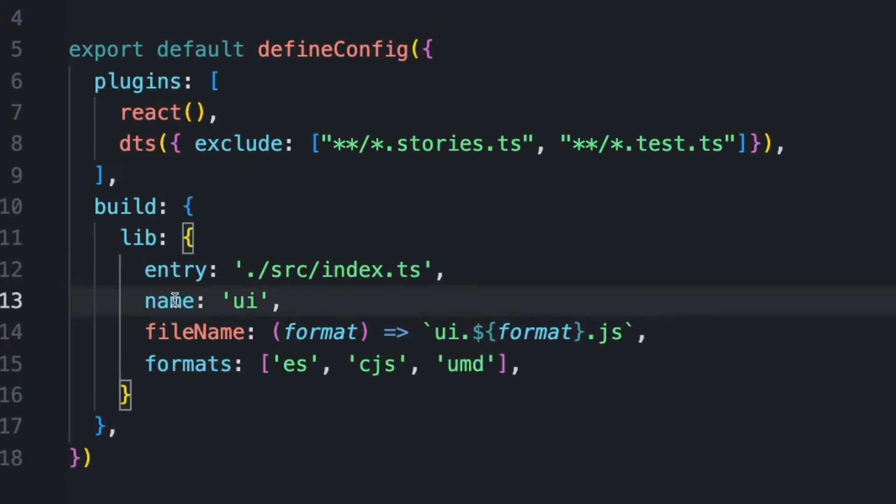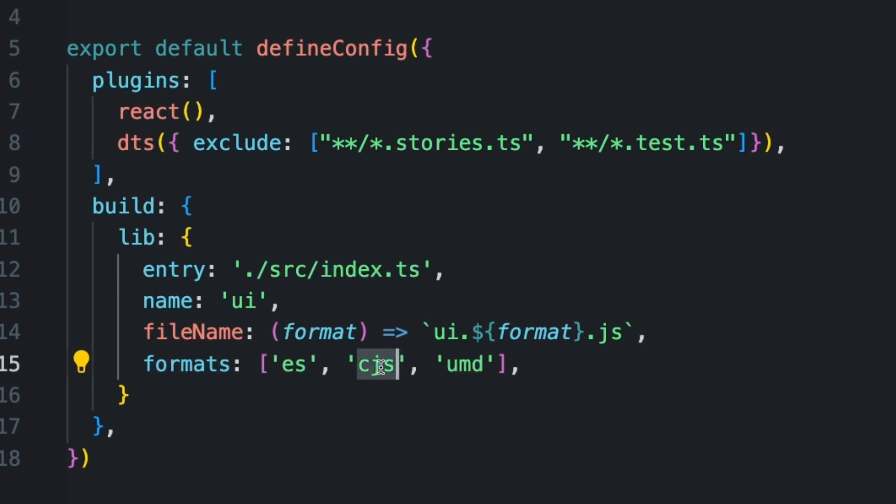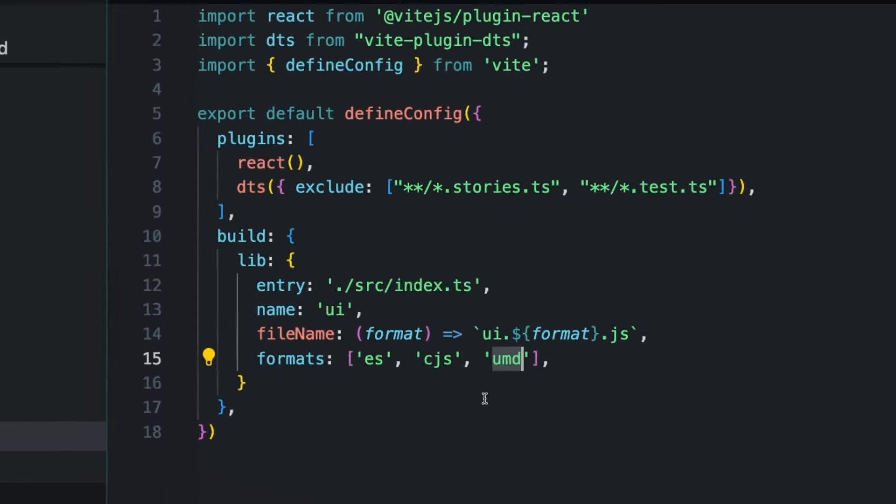Then we name our component. And then we specify the file name and the different formats that we want. So our file name is going to be UI dot and then whatever the format is, like ES for ES modules, CJS for common JS. And UMD is a universal. ES modules is generally the newer way of doing things. Common JS is more for Node.js. And the universal one actually works in both browser and Node.js.